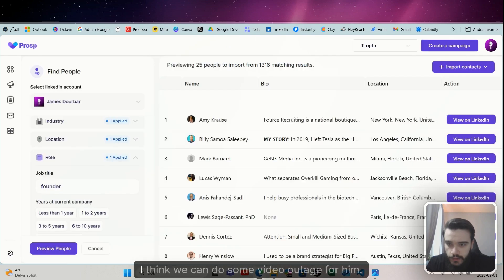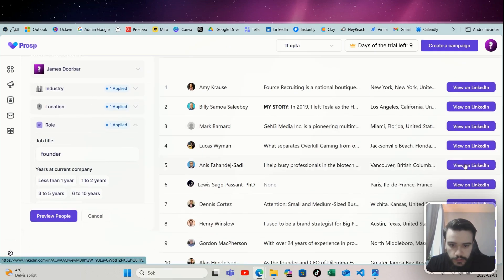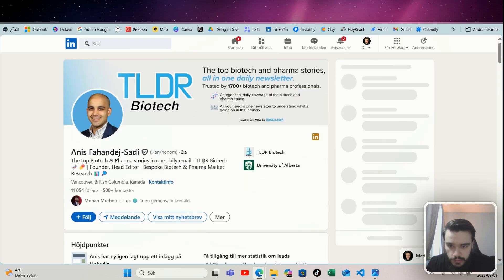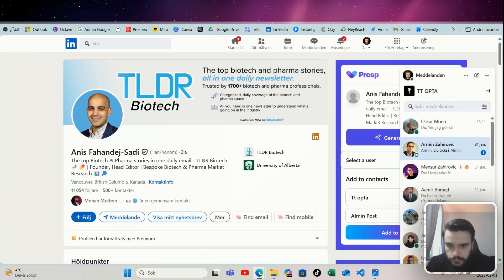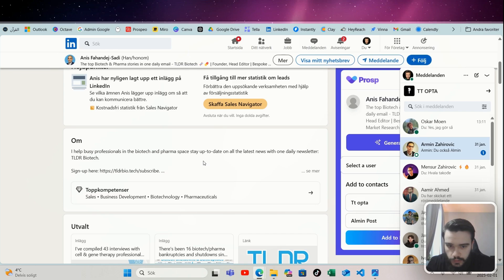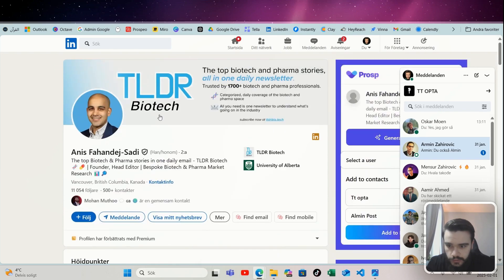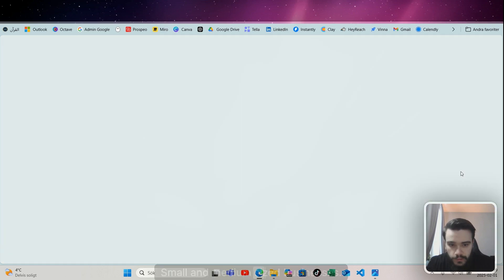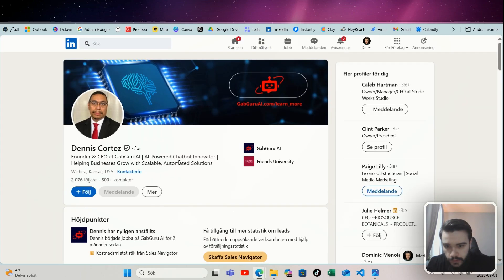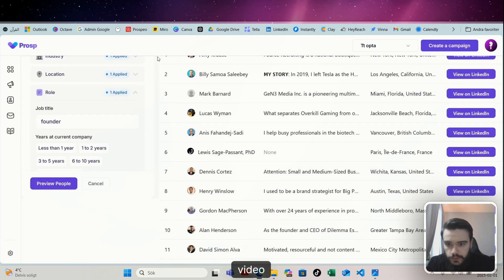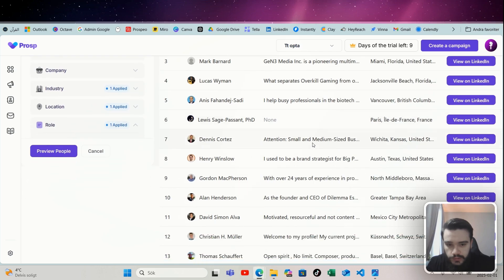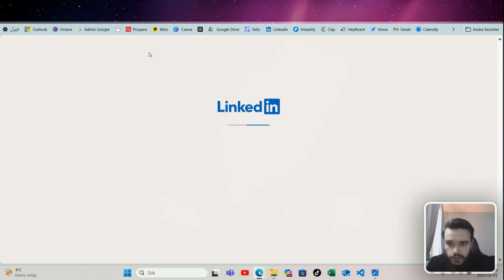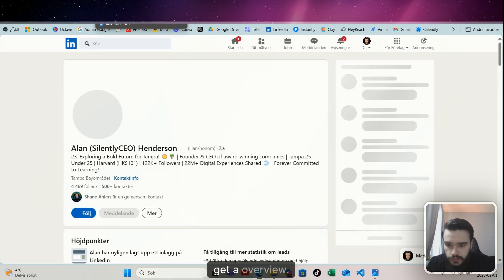Because I want founders, I want employees. Okay, let's check this first guy, see what we get. In 2019 I left Tesla, okay. Podify video podcast for speakers—this looks interesting actually. And he's a contact with Taylor. I think we could do some video outreach for him.